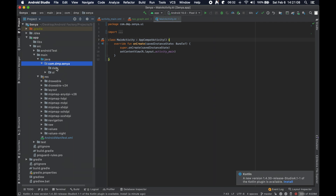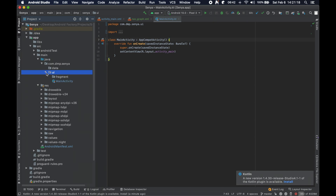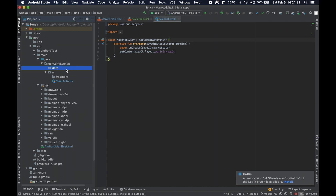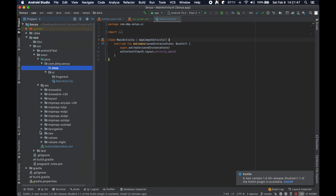I've gone ahead and restructured things within our com.dmp.senja package. We used to just have the main activity, but now there's a UI package, and within that a fragment package where all of our fragments are going to live, plus the activity. We've also created a data package to hold the tools we need to translate the JSON file added last episode into something we can deal with in an object-oriented sense.